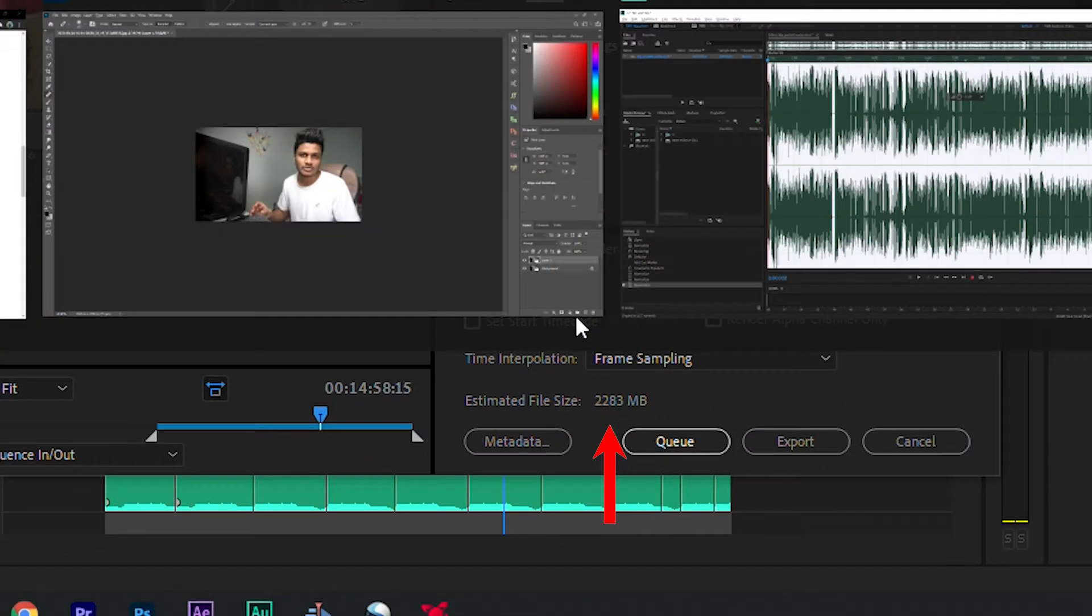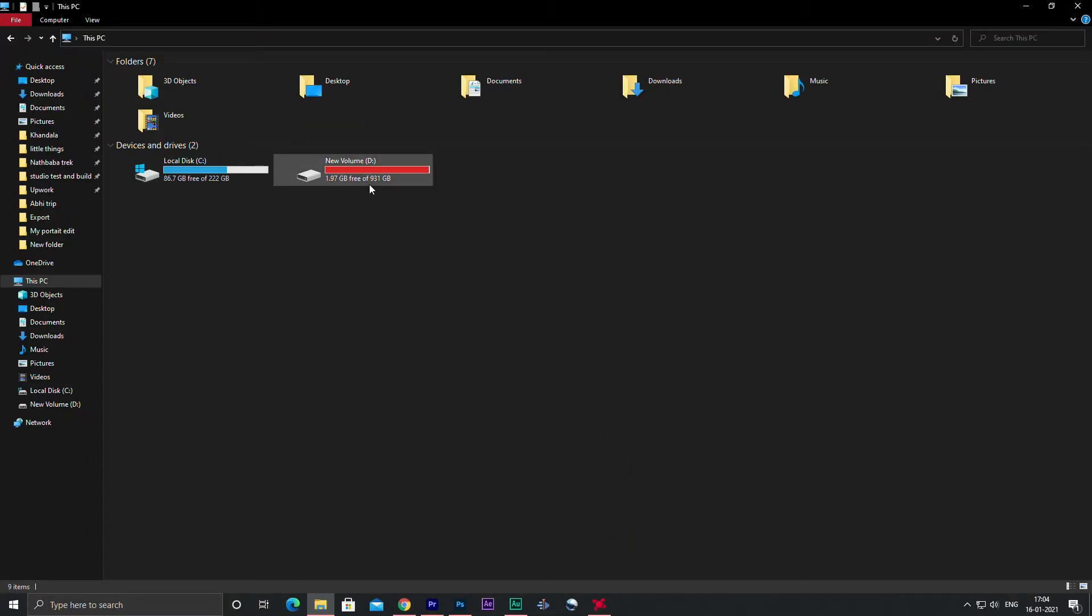So the solution was very simple. I freed up some space on my disk and then tried again and it worked.